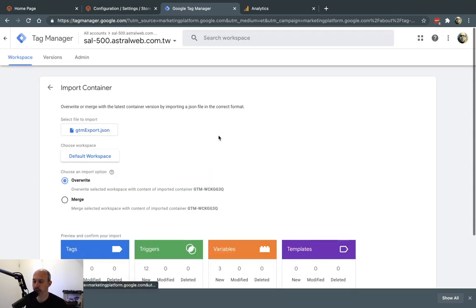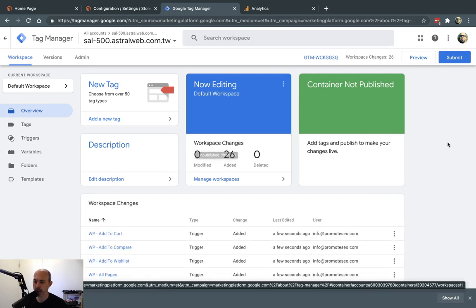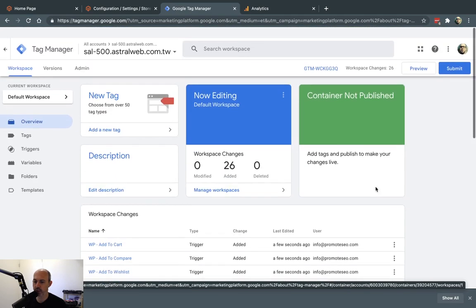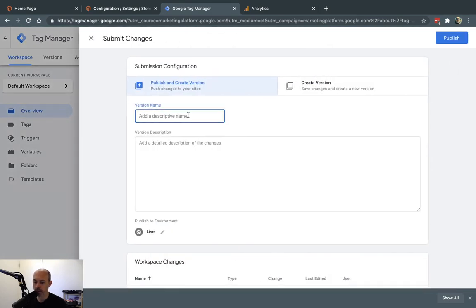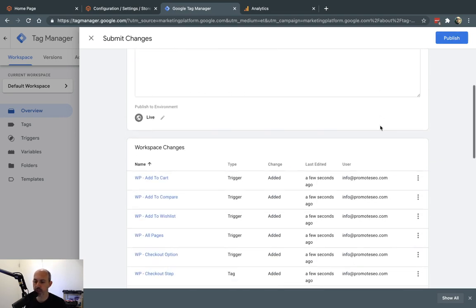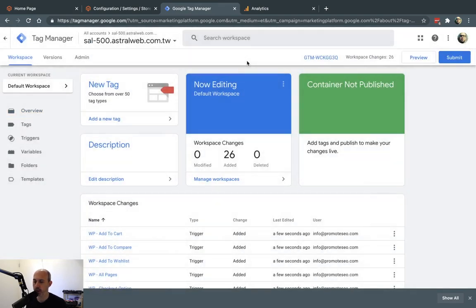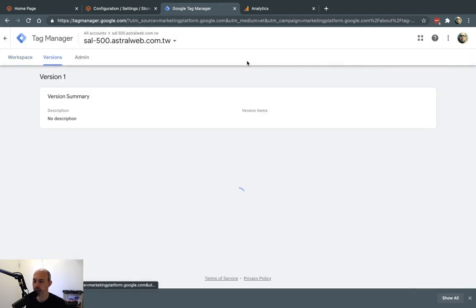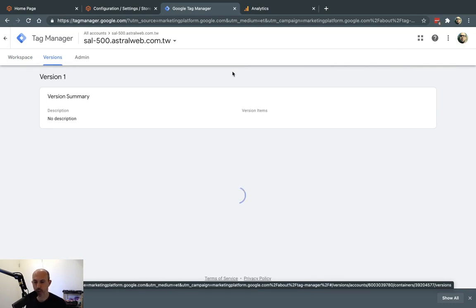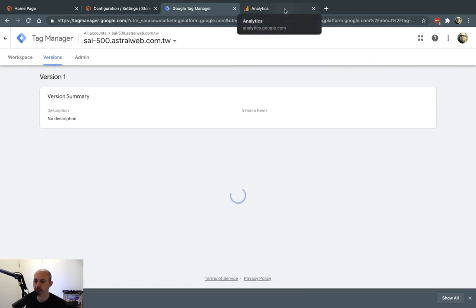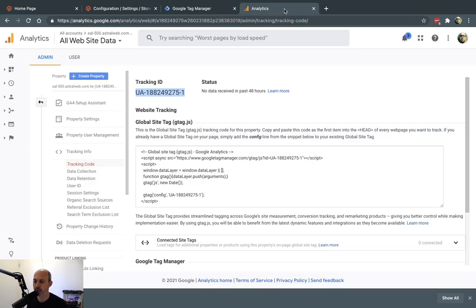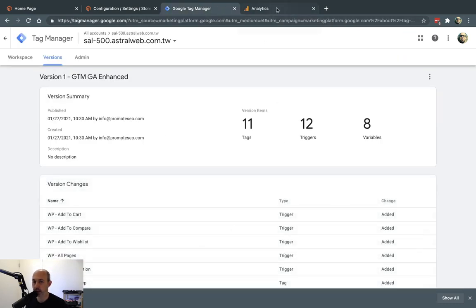I'm going to click Confirm. Now I have all these new workspace changes. I'm going to submit and publish it. I'll call it 'GTM GA Enhanced' so I can specify what I did and go back if needed. I'm going to click Publish. Now that I did this, I should be able to start using these things. One more thing I need to do is configure my Google Analytics to make sure that I'm tracking the eCommerce side.